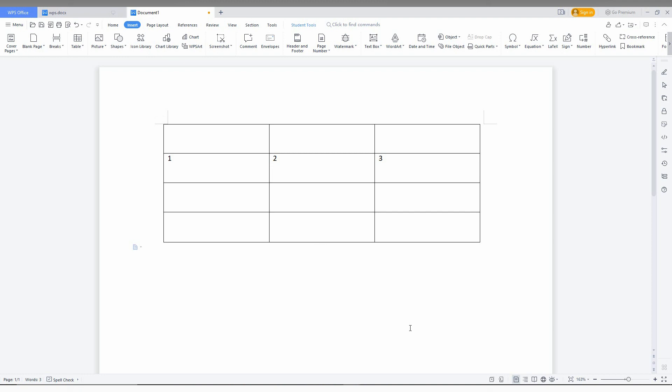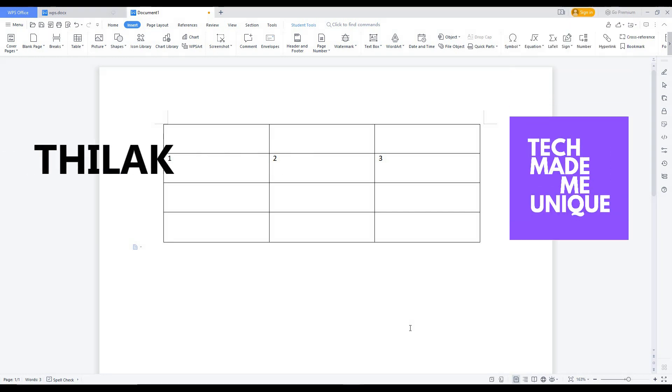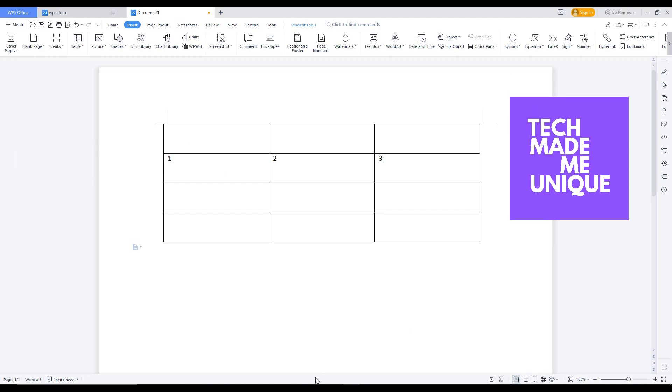I hope this video helped you. If it did, please like and share this video with your friends, and don't forget to click the subscribe button below. If you want more content about WPS Office Writer, follow this channel. We'll meet in the next video with super valuable content. This is Tilak signing off from Tech Made Me Unique. Have a wonderful day!